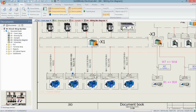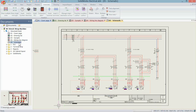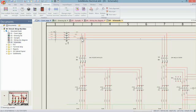SolidWorks Electrical Schematic offers unique and innovative design capabilities that make building single or multi-line diagrams fast and intuitive.